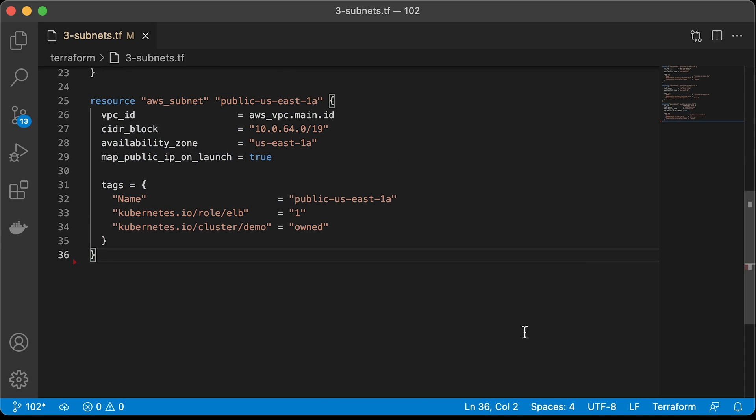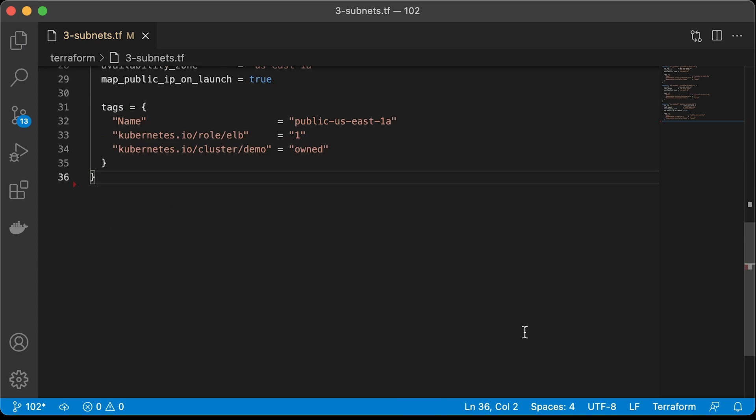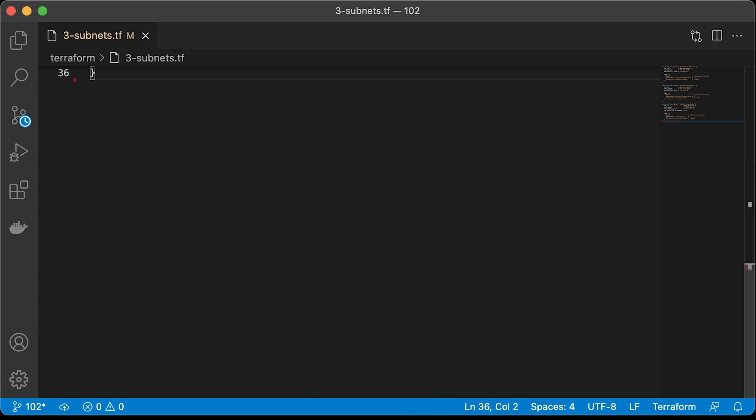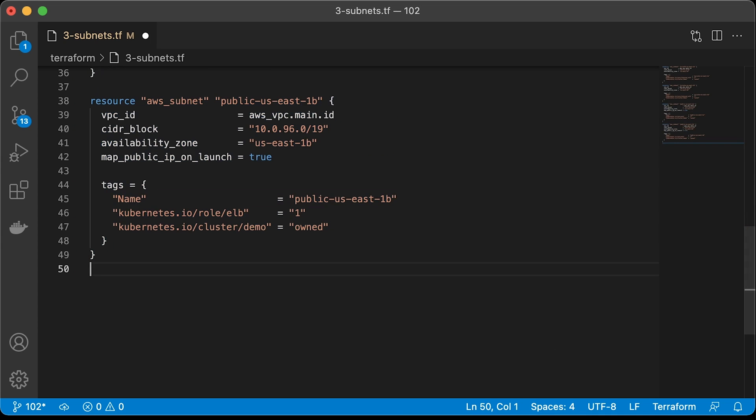For load balancers, this attribute is not required. What is required is role ELB equal to 1. This instructs Kubernetes to create public load balancers in these subnets. The last public subnet will only be different in availability zone and CIDR range.